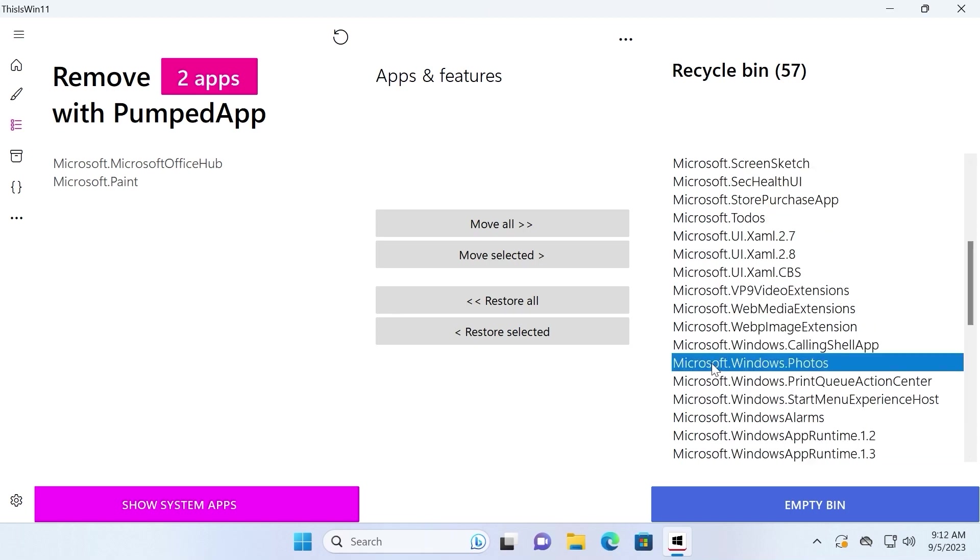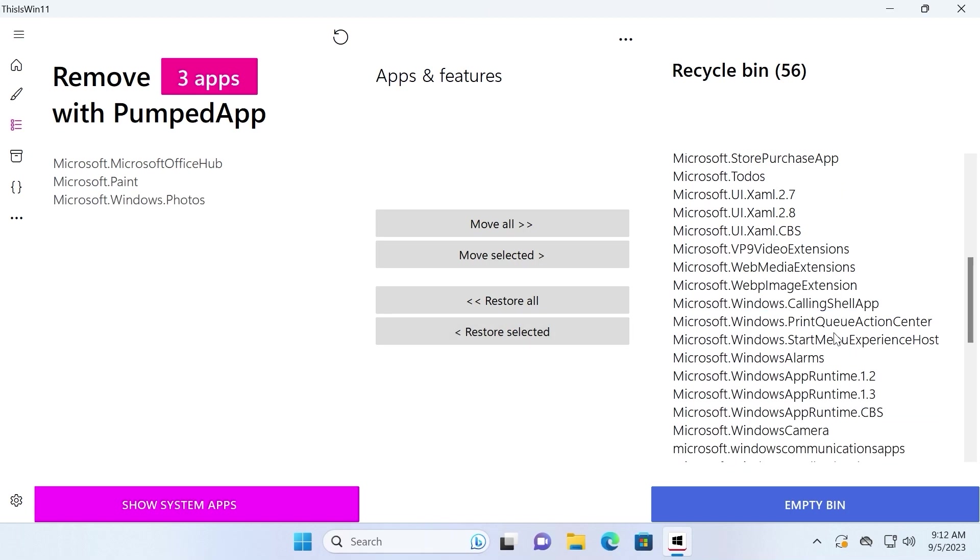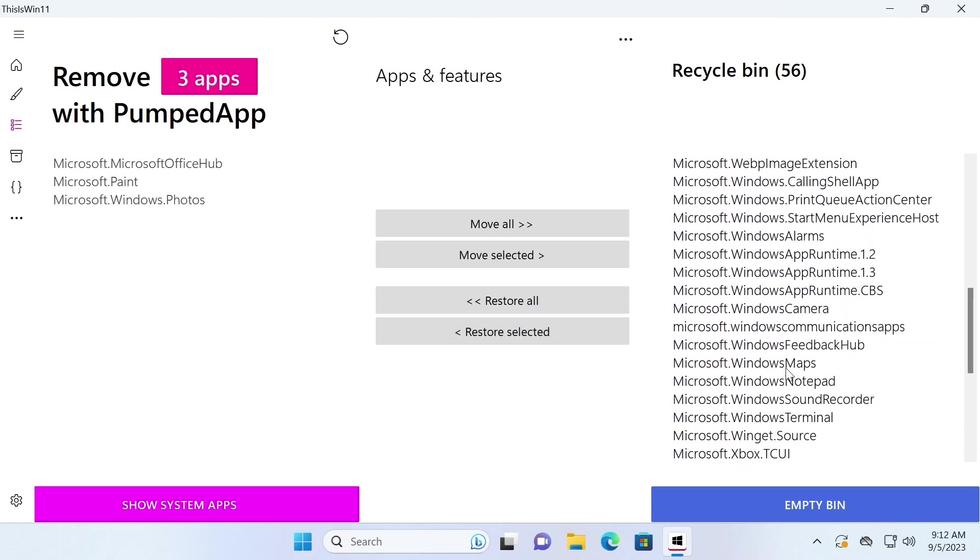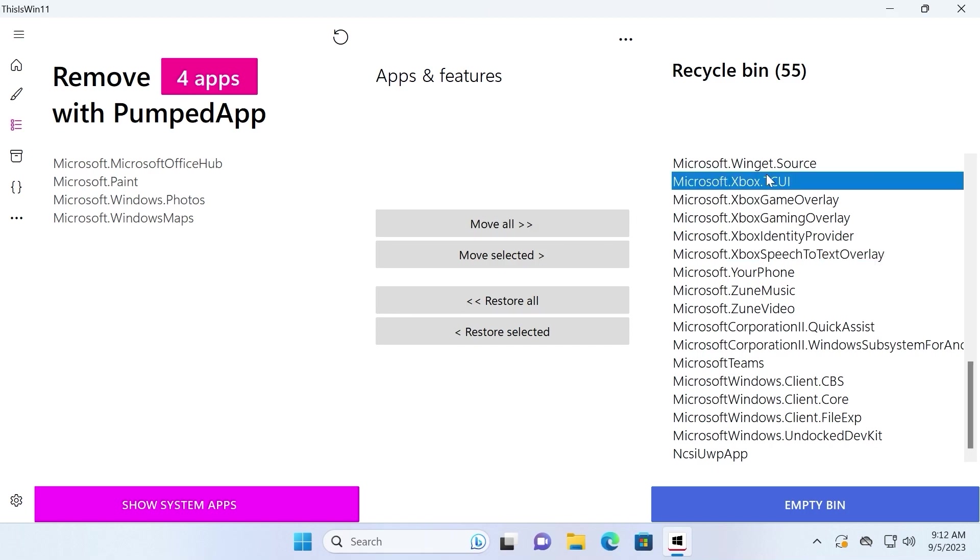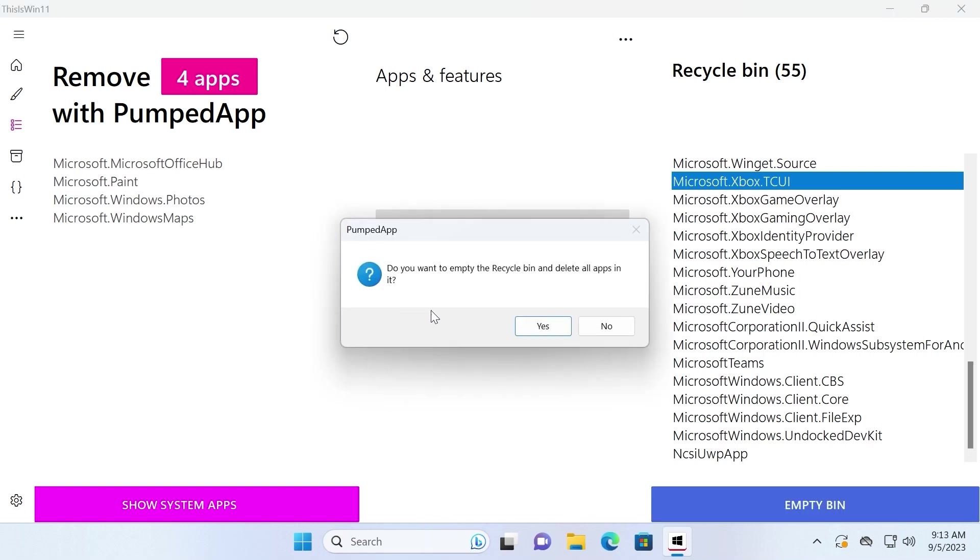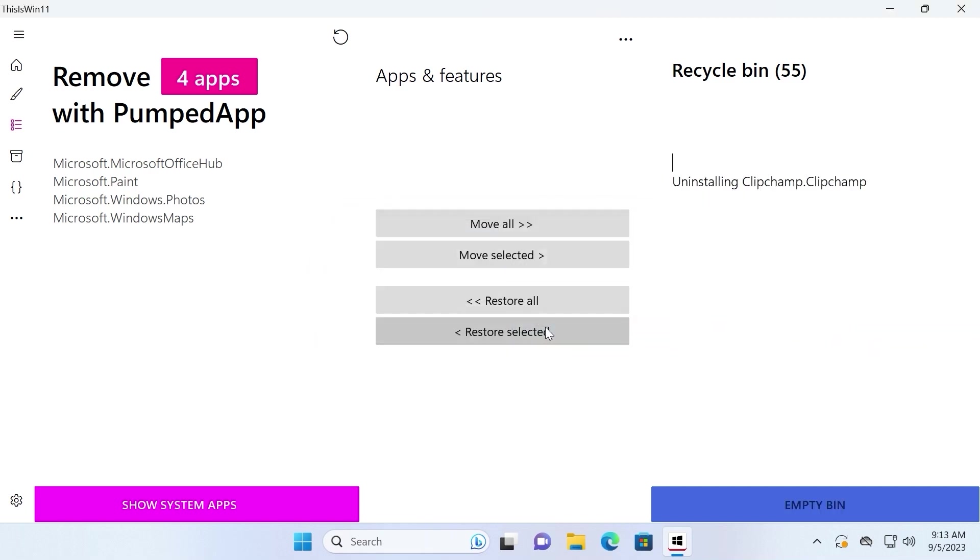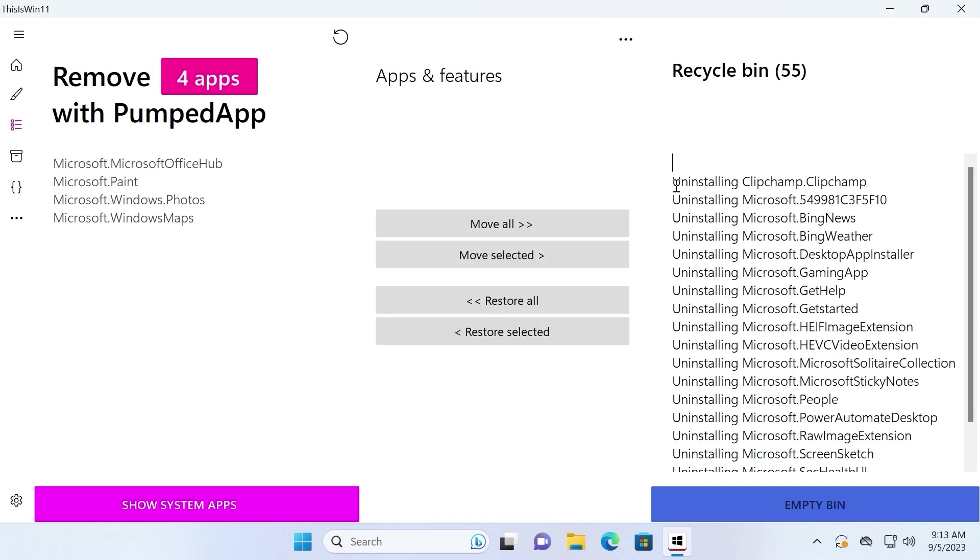Okay, I will leave Windows photo. Restored selected. Windows maps. Again I want to repeat, if you want to leave application, you need to select application which you want to leave and then click here restore selected. After all this process you need to click on empty bin. Do you want to empty the recycle bin and delete all apps in it? I will select yes. This process may take from few seconds to few minutes. It will depend on how many applications do you want to delete. Be patient and take your time.